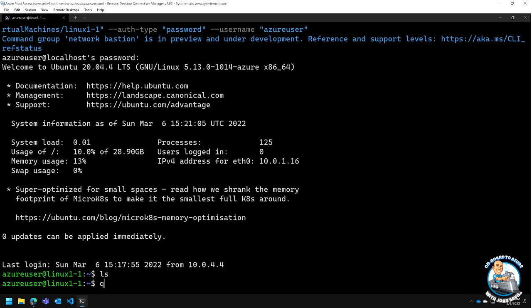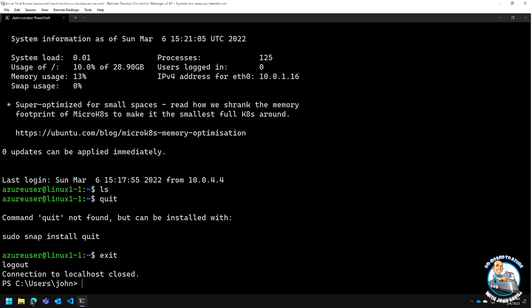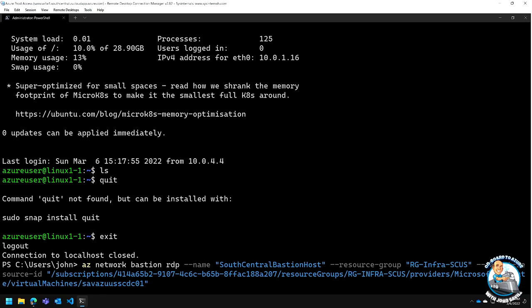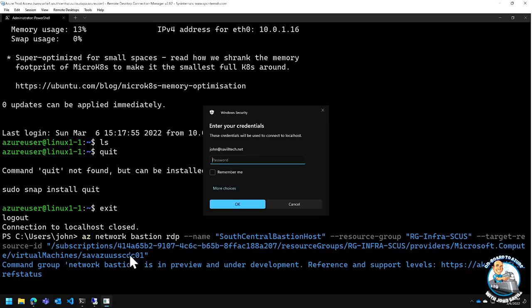The same thing works for Windows. I'd specify a different resource ID and instead of 'ssh' I say 'rdp'. The command is 'az network bastion rdp' with the same Bastion name and resource group parameters, just a different target resource. This opens up MSTSC — the native RDP client — routing through the Bastion service. I just need to enter my credentials and I'm connected.